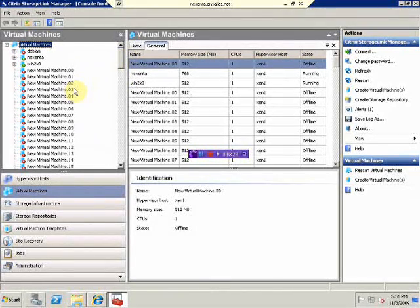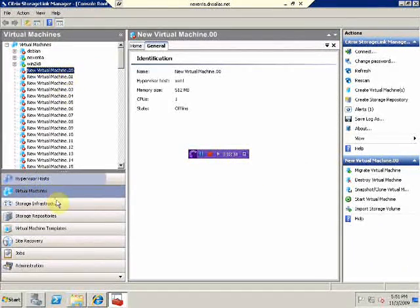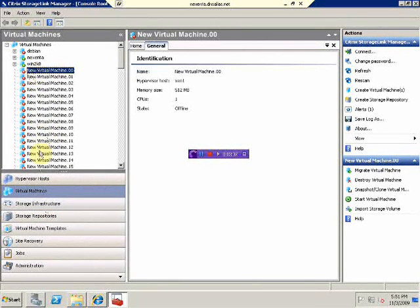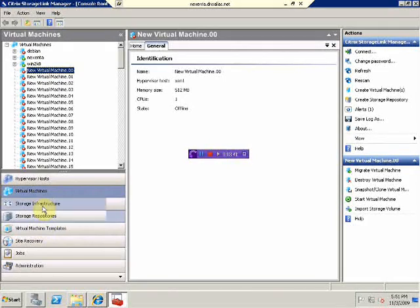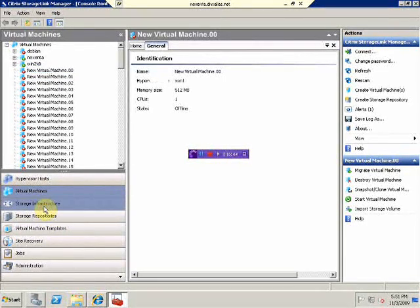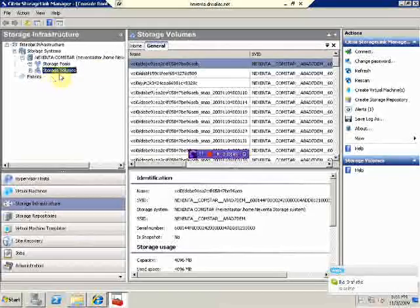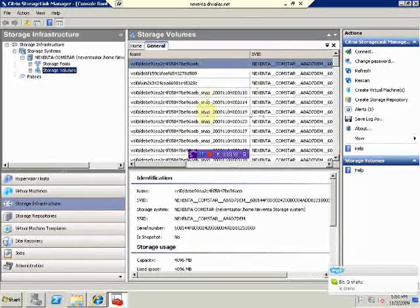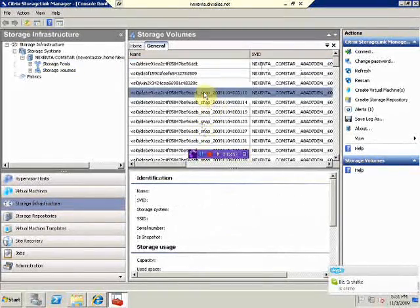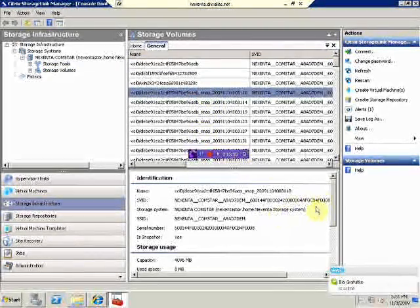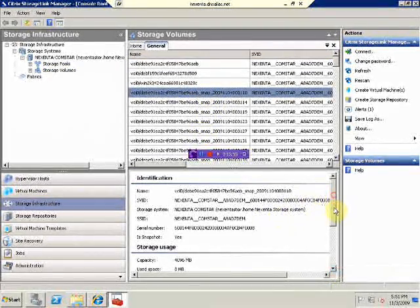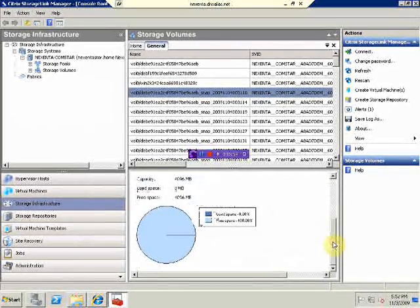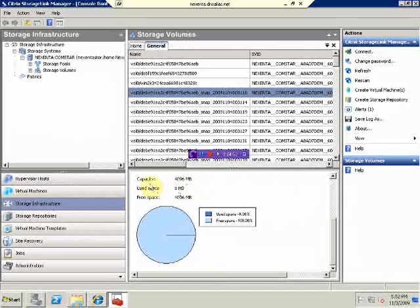We can probably highlight one of the machines and see. The actual storage is not attached yet, but it's in the middle of it. Let's take a look on storage infrastructure. And see what is actually happening. As we can see, new snapshot clones appears. We can probably highlight one of them and see that the capacity is 4 GB. Use space is 0 because it's thin provision.